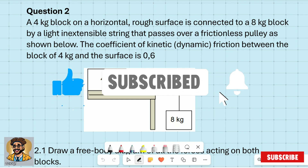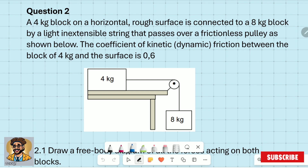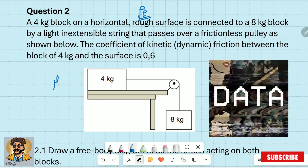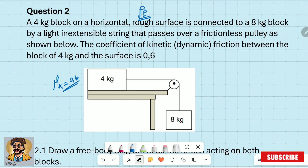The question says a four kilogram block on a horizontal rough surface. Since the moment I say rough, it means there is friction. It is connected to an eight kilogram block by a light inextensible string that passes over a frictionless pulley. The coefficient of kinetic friction between the four kilogram block and the surface is zero point six. They are giving you the coefficient of friction, not the frictional force itself.